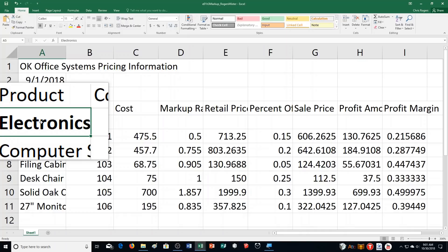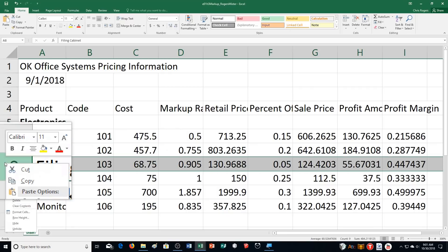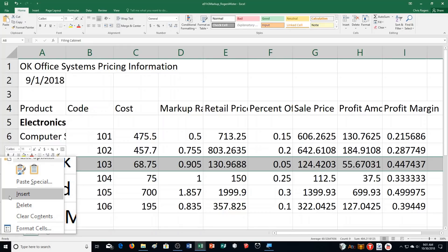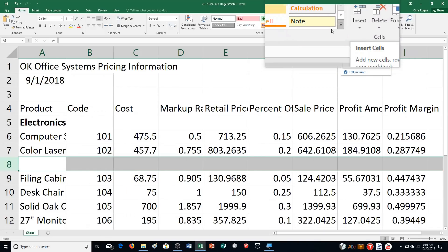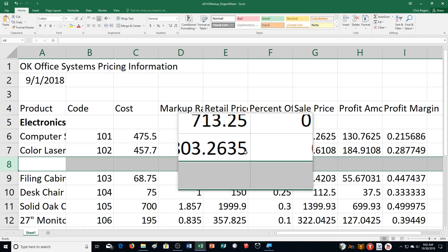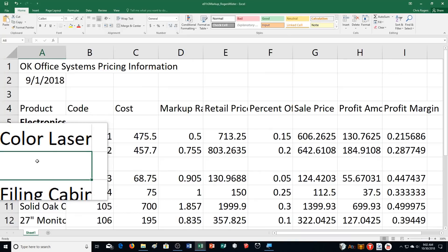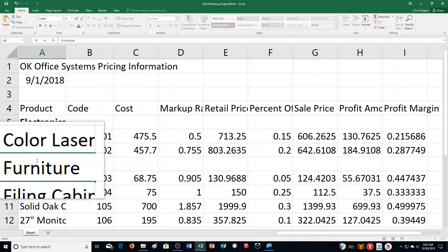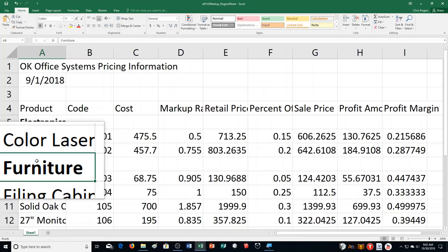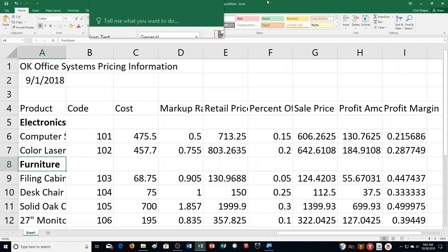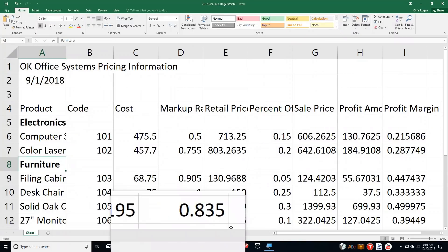Step H says right-click the row 8 heading and click Insert from the shortcut menu. So I'm adding another row. I click Insert and it does the same as clicking the button above. Then click in cell A8 and type Furniture. Hold down Control, push Enter, and then Bold it — I can click the Bold button or hold Control and press B.